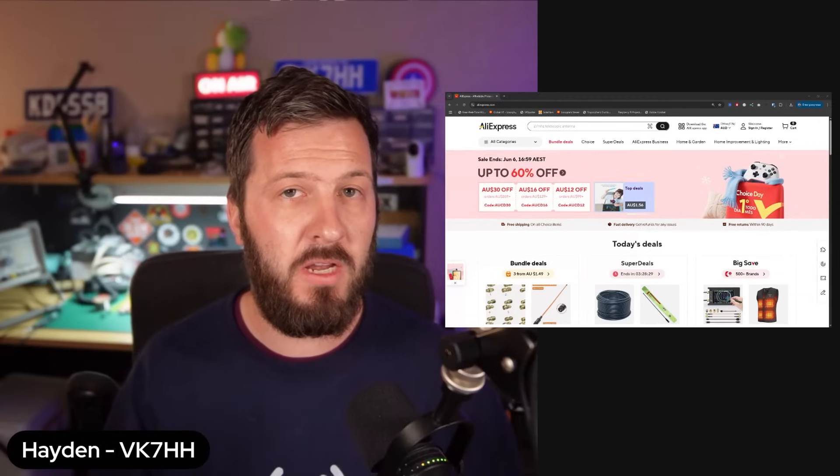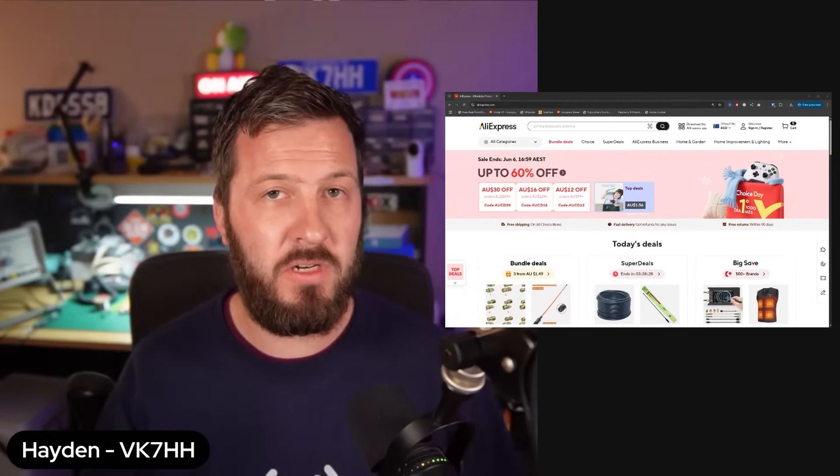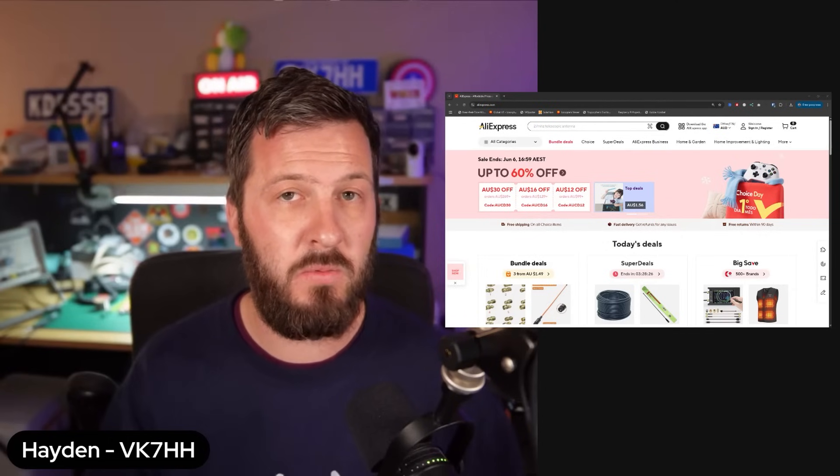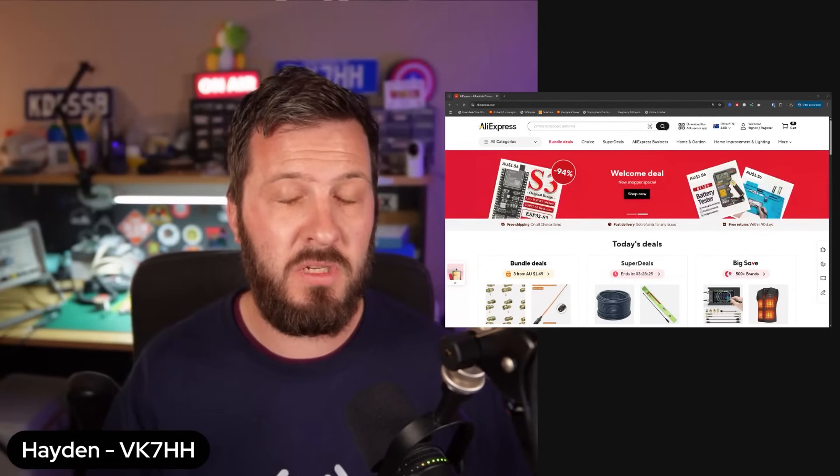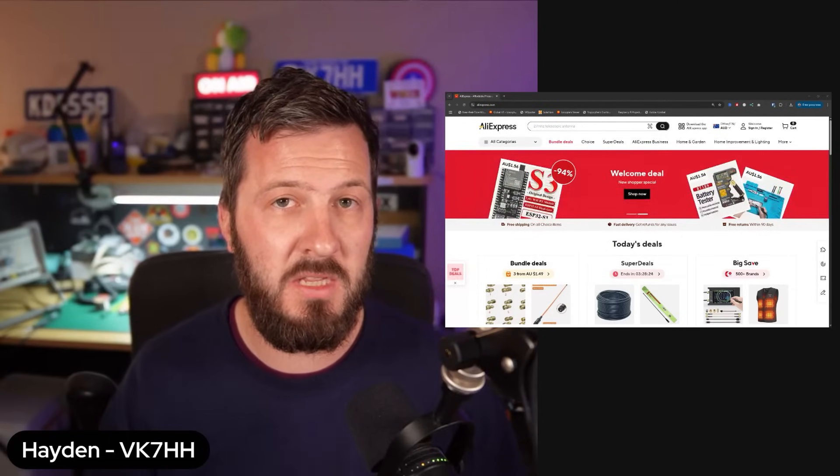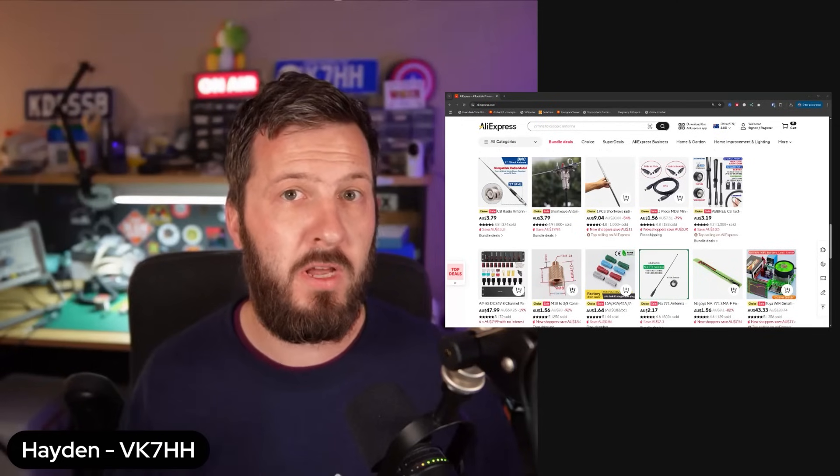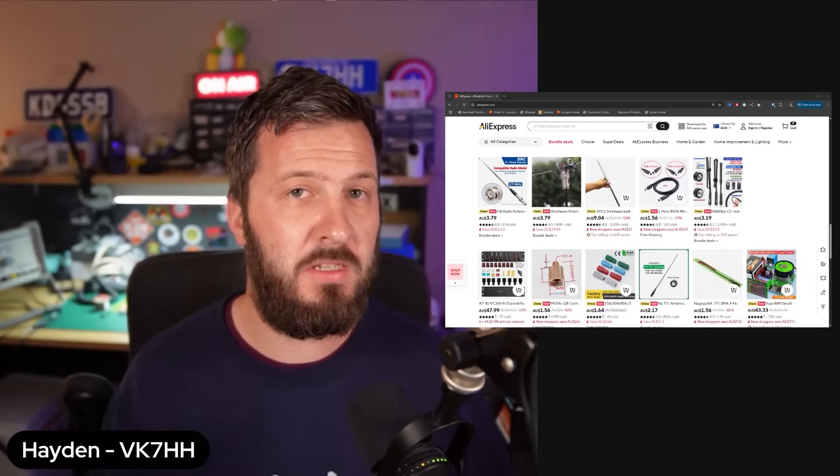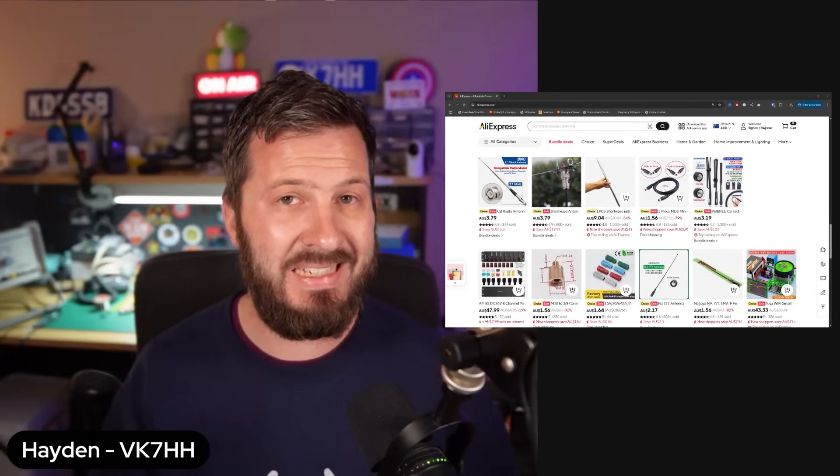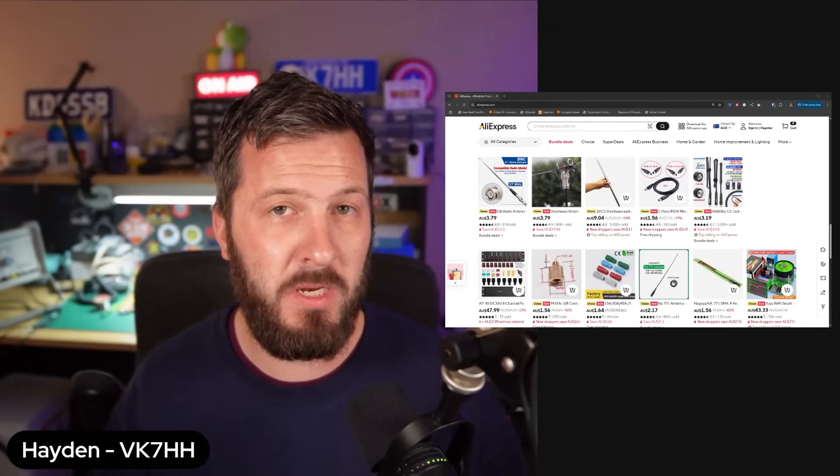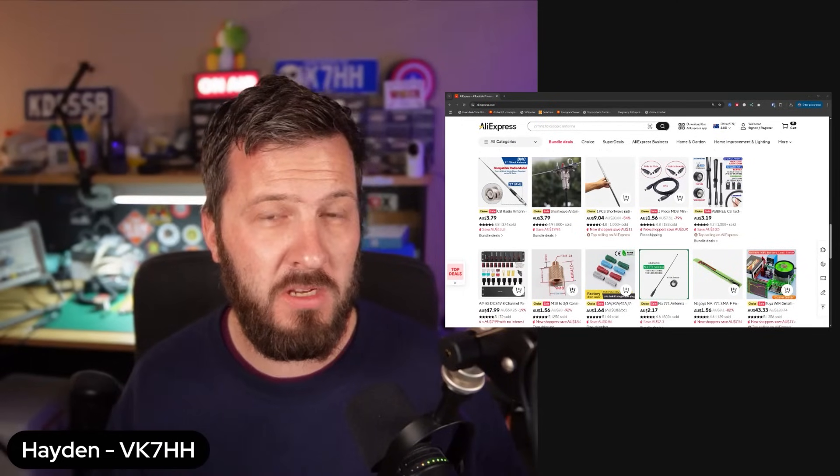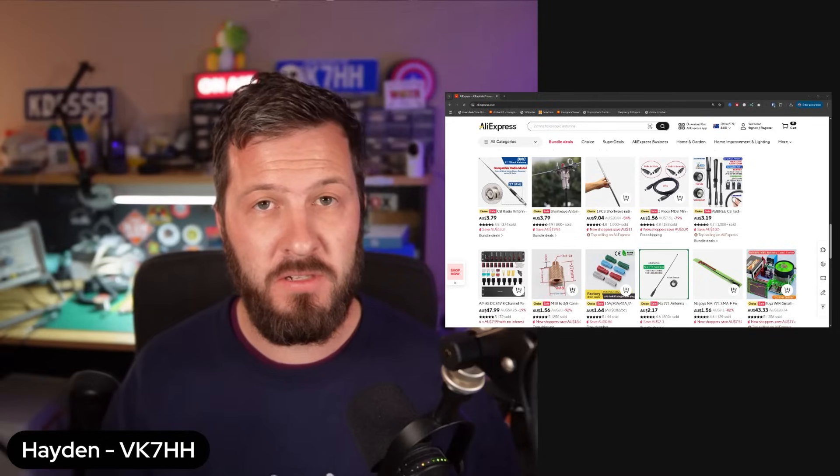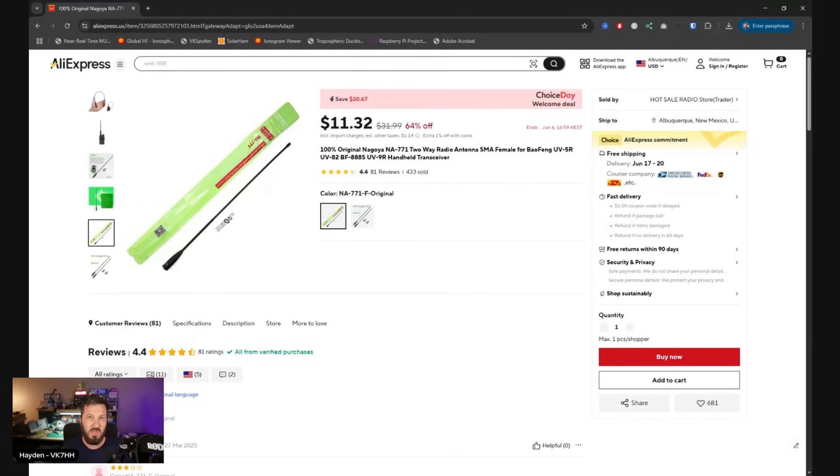There are many great ham radio and electronic deals to be had on AliExpress and we're going to explore some of those in this video today. All of the products that I show are linked in the description below. If you do use those links, they are affiliate and they do help the channel.